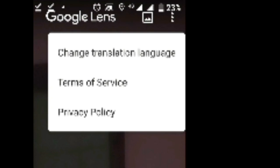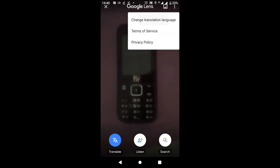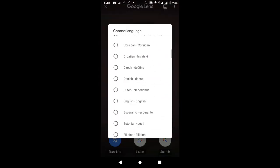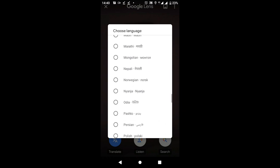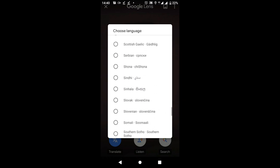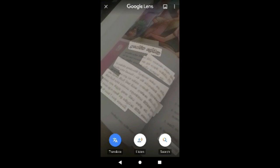You can see the same language options. There are many languages available — you can use a language and translate it into another language. There are many options you can use aloud. You can use a word to pronounce, or use a word to search.